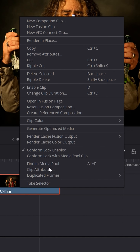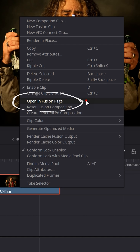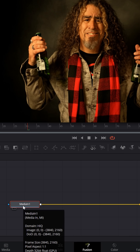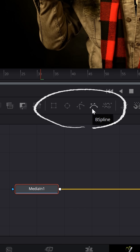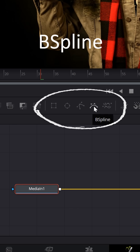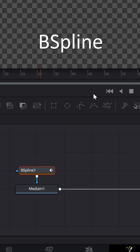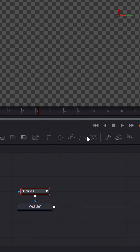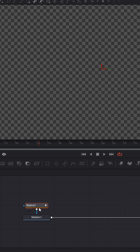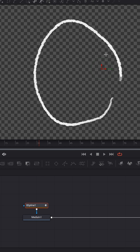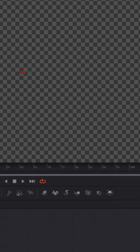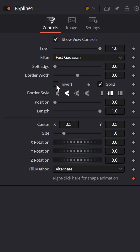Select it in your timeline, right-click, and then go down to Open Fusion Page. In this case, I chose to use one of the spline masks — the B spline mask, because it makes a nice curved line. The minute I add it, my entire image disappears, so I need to go to the upper right inspector and under the controls, click the Invert box.